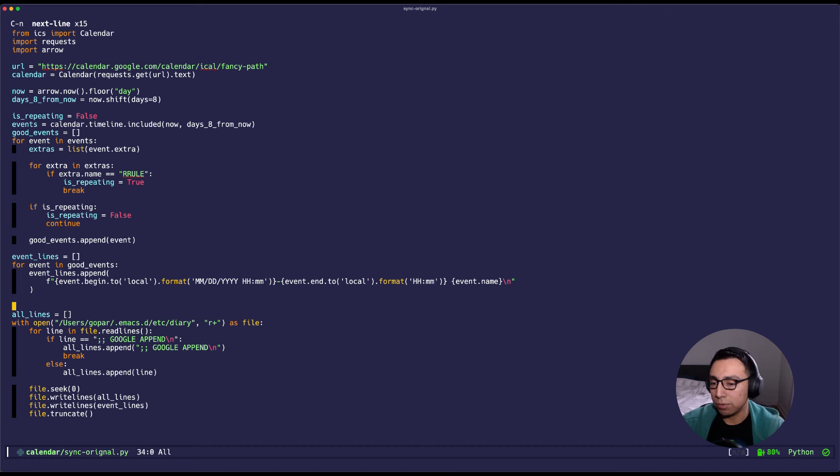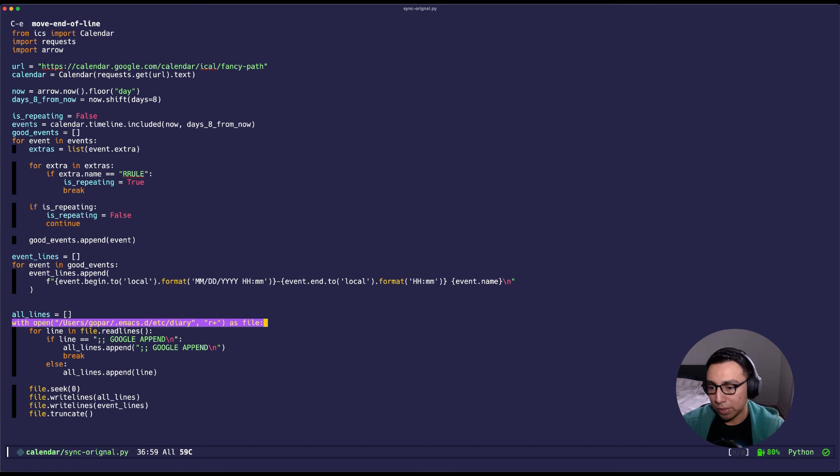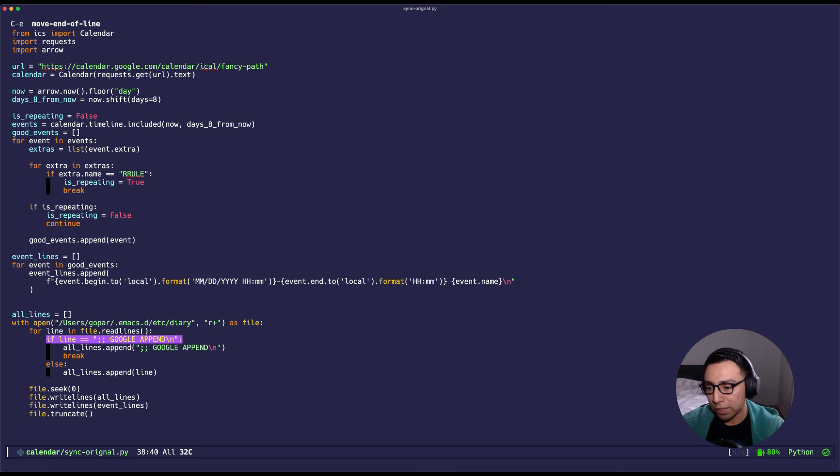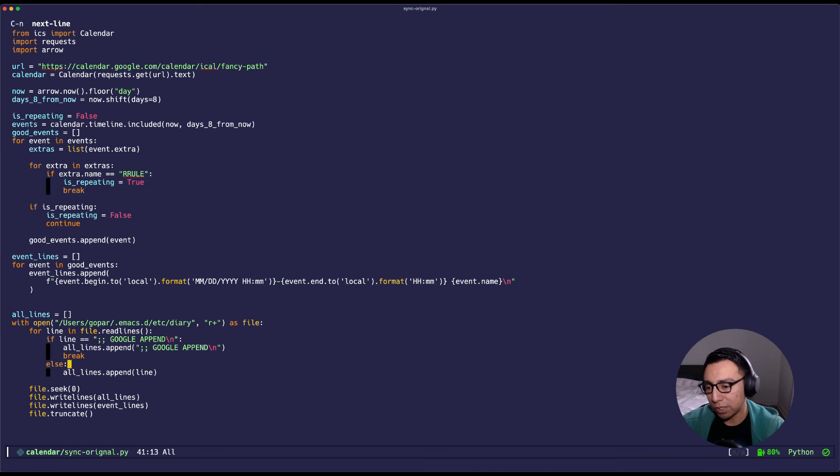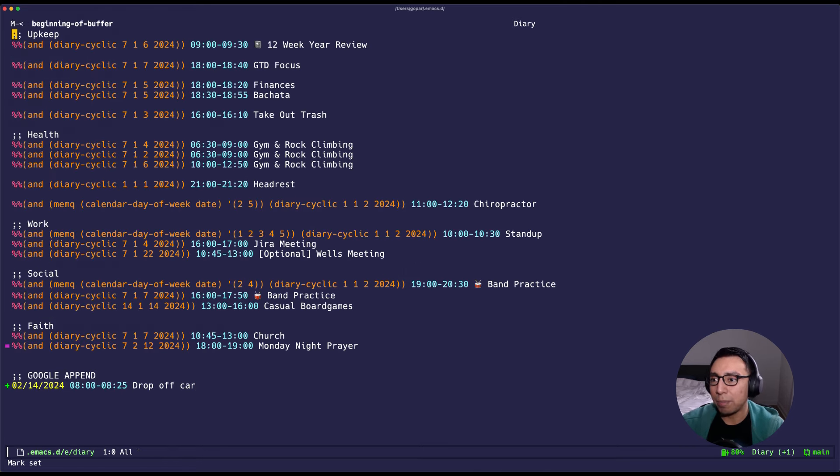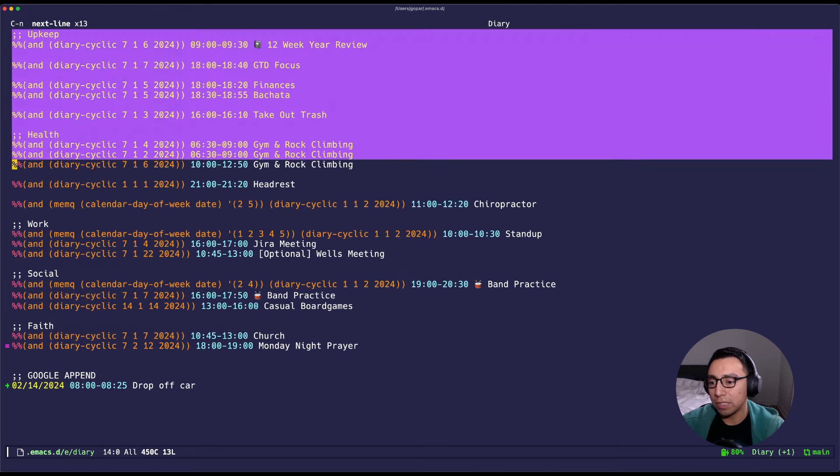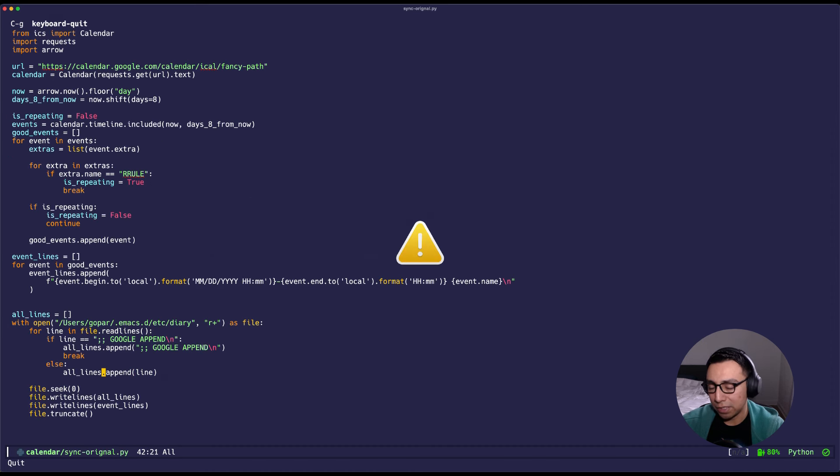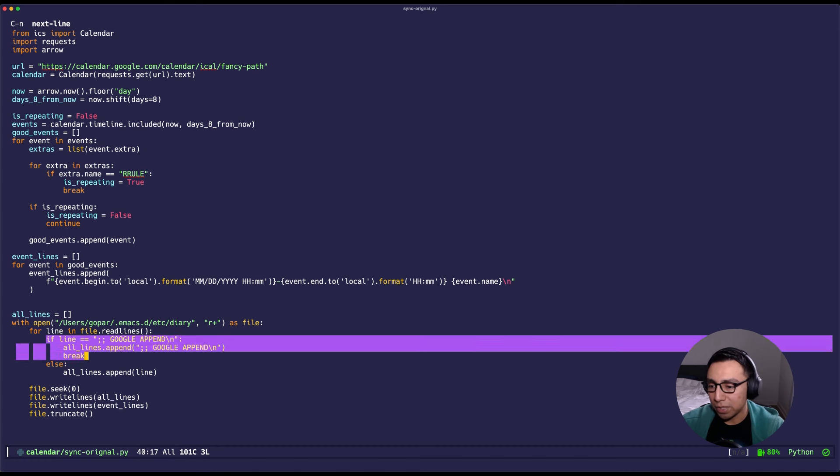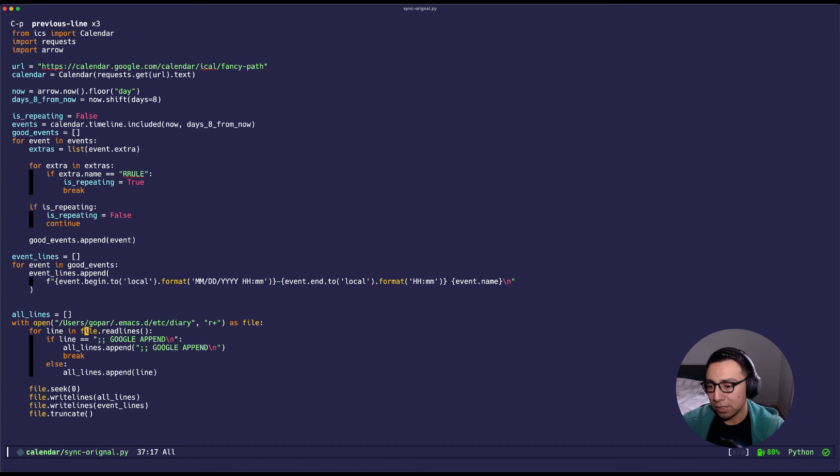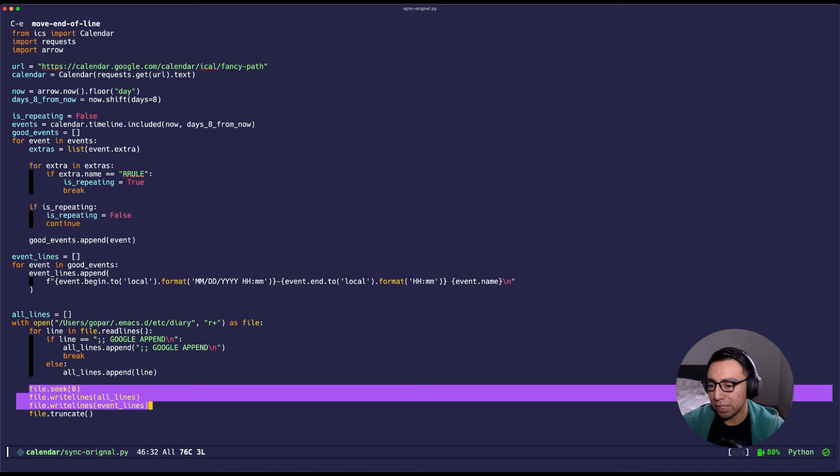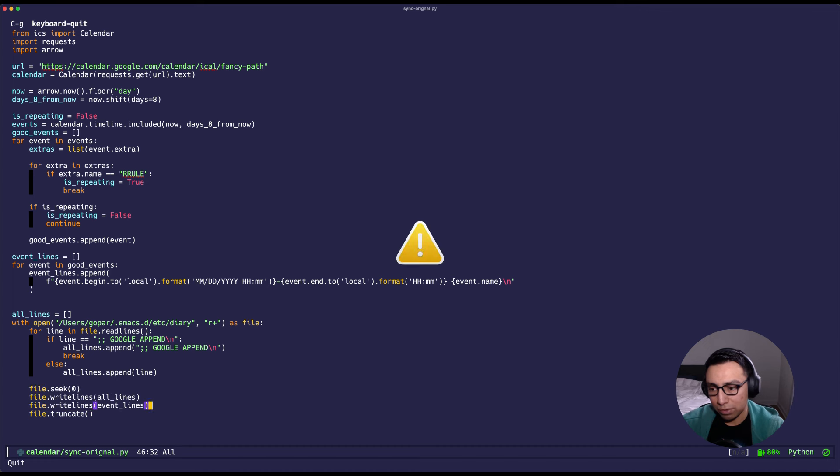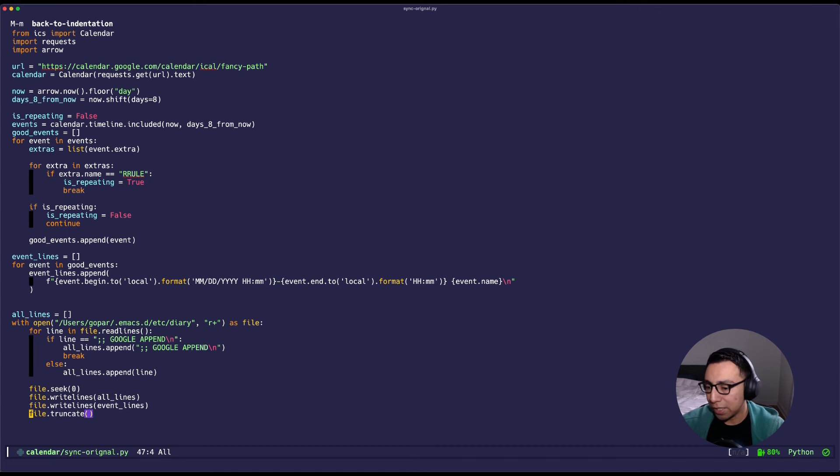Now that we have all the events that we need, I'm going to loop over them. I'm going to open the file where the diary is located, I'm going to read all the lines, and now for each line that is not this little token, I'm just going to append all these entries into the all lines list. I'm getting all the lines before, and then once I reach this token I'm going to break out of reading all the lines, go back to the beginning, write all the lines previously, and add the new ones as well. Then after that I'm just going to close the file.